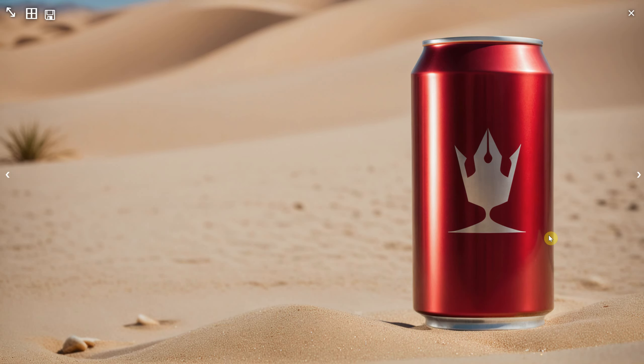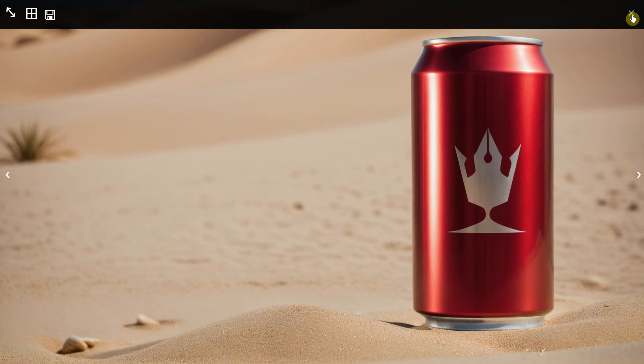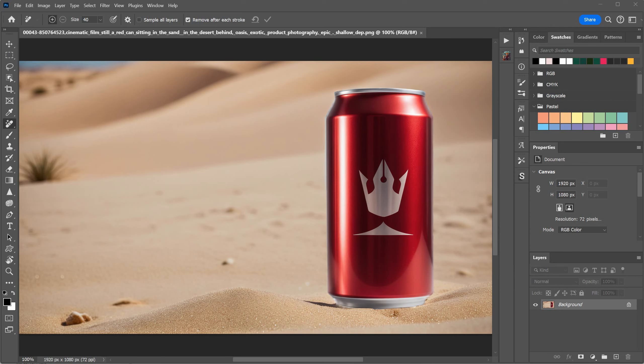As you can see, it's successfully removed those white reflections, and now looks like it belongs in the desert sand.